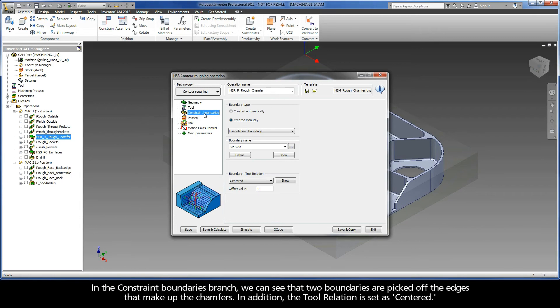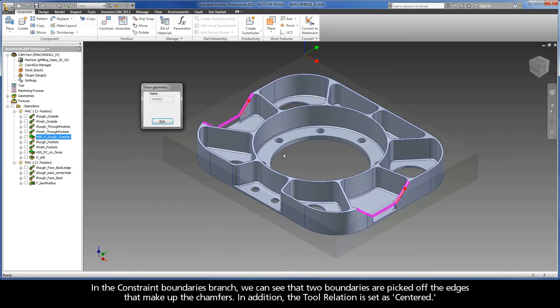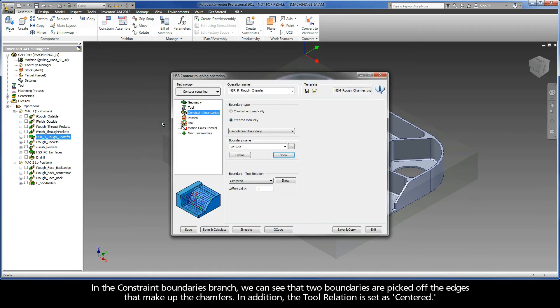In the constraint boundaries branch, we can see that two boundaries are picked off the edges that make up the chamfers. In addition, the tool relation is set as centered.